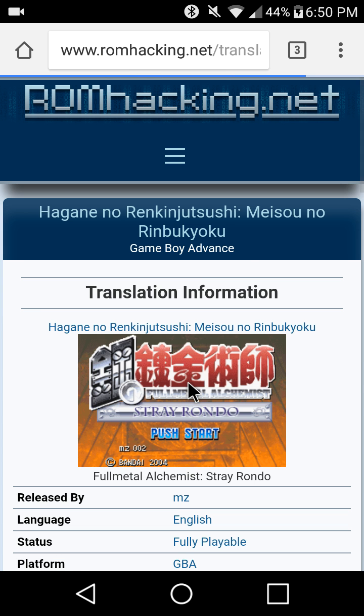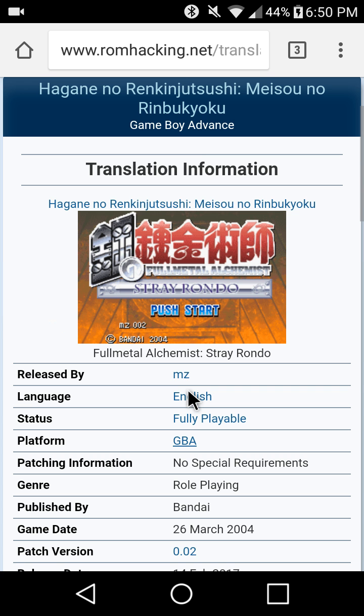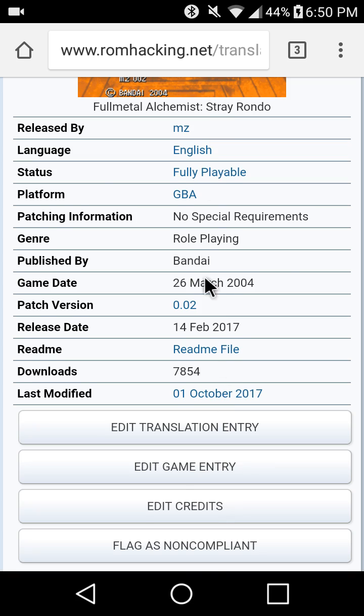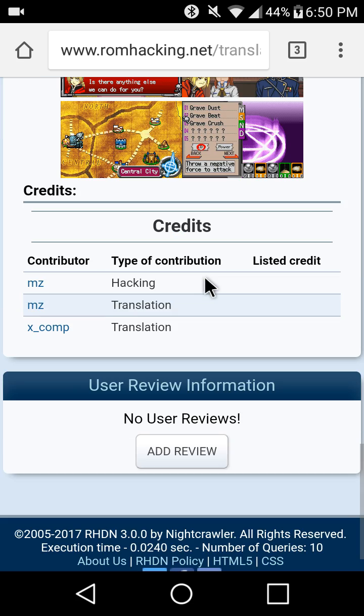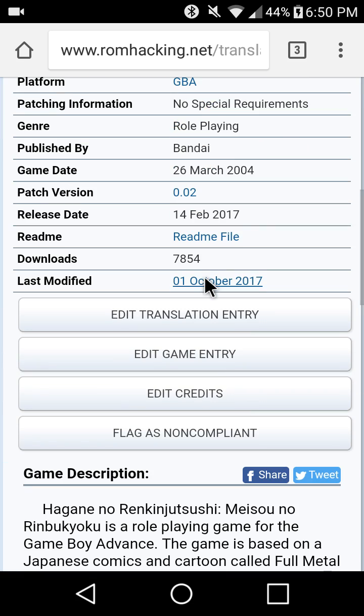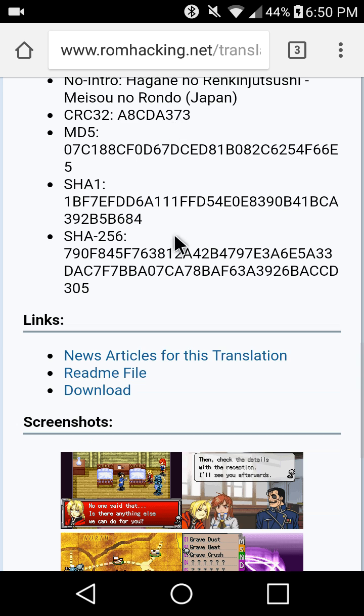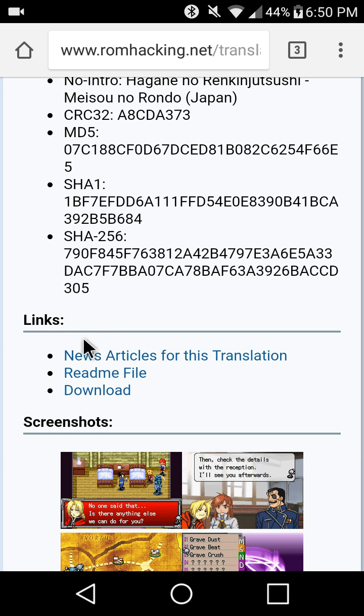Alright. This is the translation page where the guy that made this posted it here. We'll scroll down to the bottom here over to links and download.